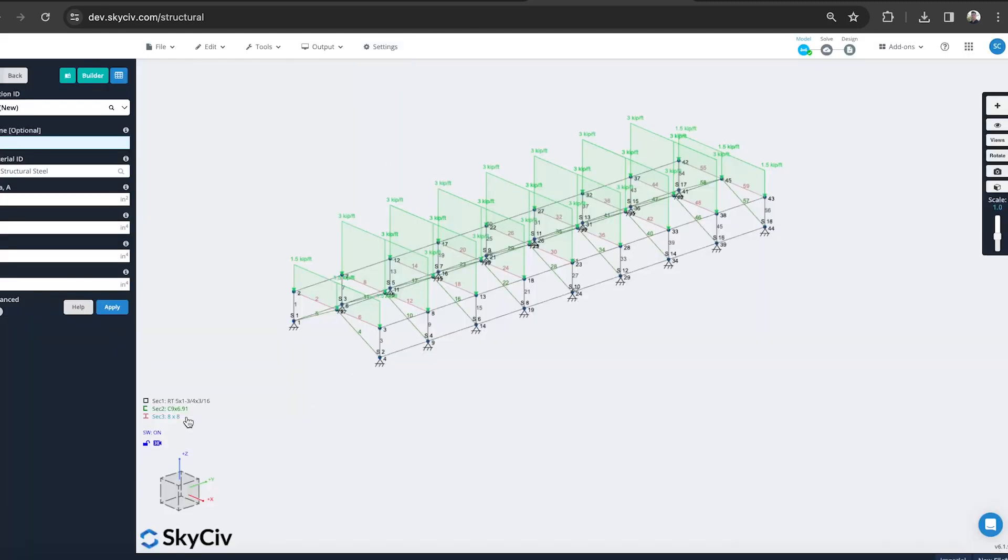And that's it. All my profiles now have been defined. I've applied my loads. I've built my model. I'm ready to perform an analysis and then go on to a design check as per the ADM standard.